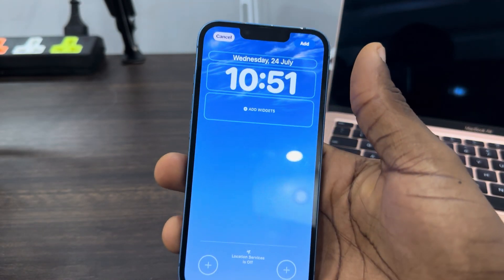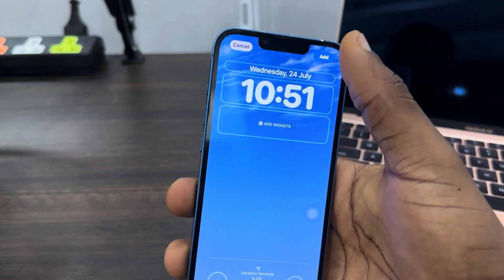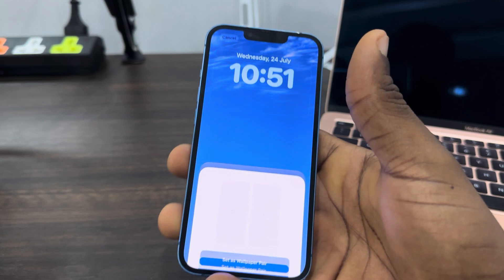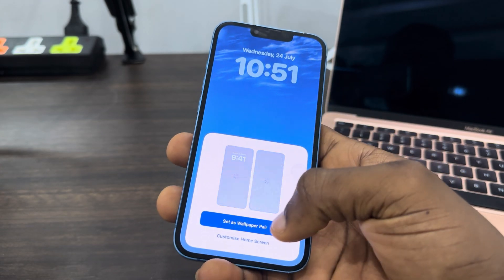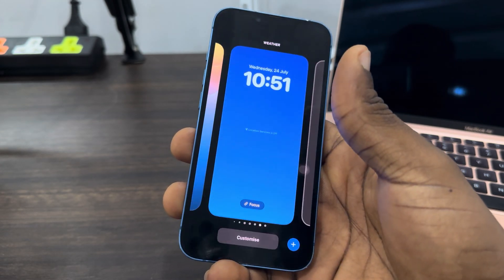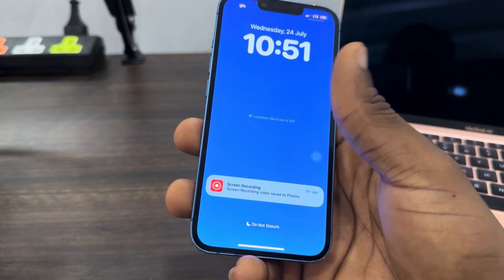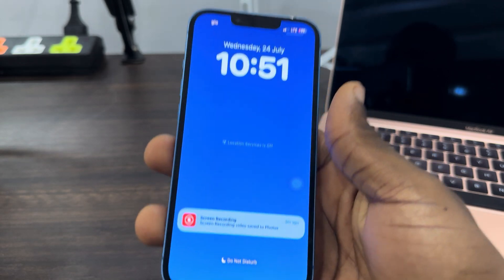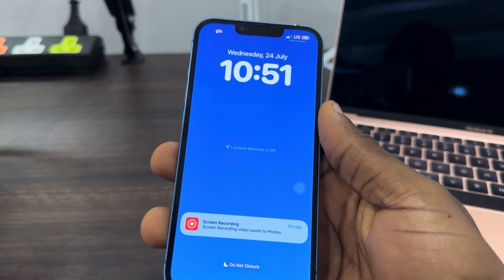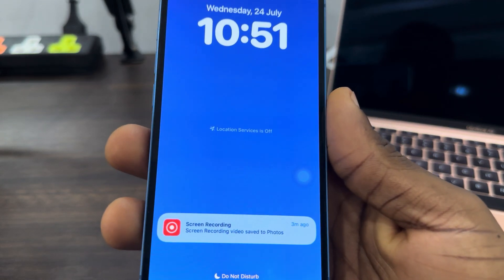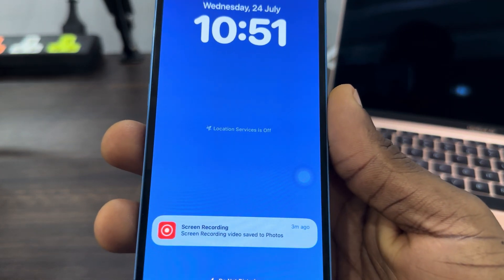Now let's click on Add at the top right corner and let's click on Set Wallpaper Pair. So once you set the wallpaper, if you have disabled location for your weather, it's going to show something like this.